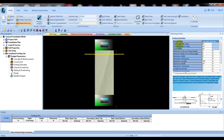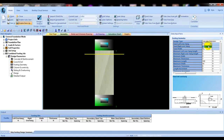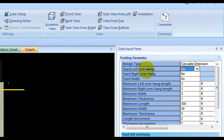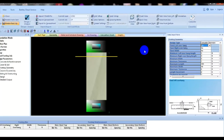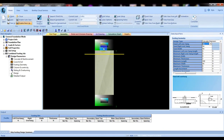Fixed left cover: No. Fixed right cover: No — you can give Yes here. What is the meaning of left overhang and right overhang? This is the meaning of overhang: it is the distance from the center point of the column to each edge of the foundation. For the right side: from the center point of column to the edge of the foundation.